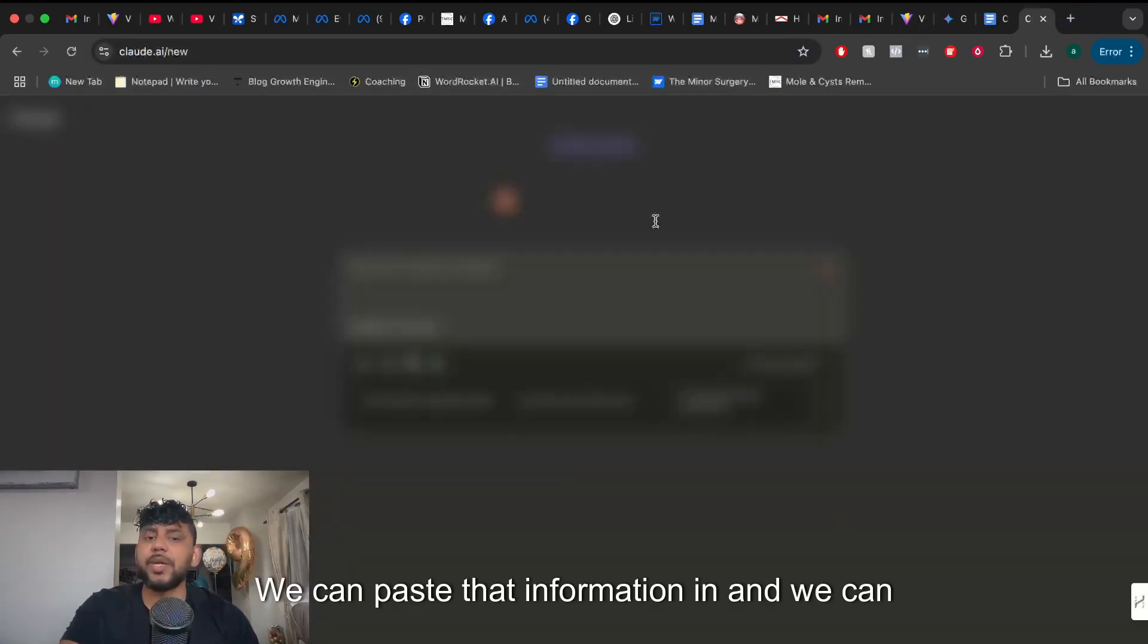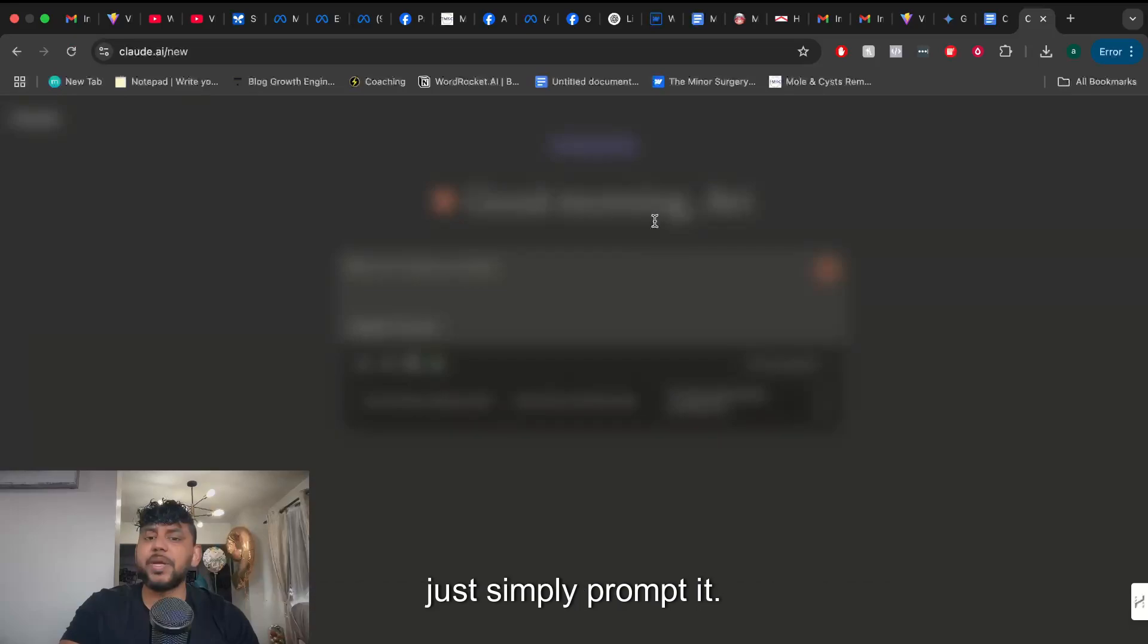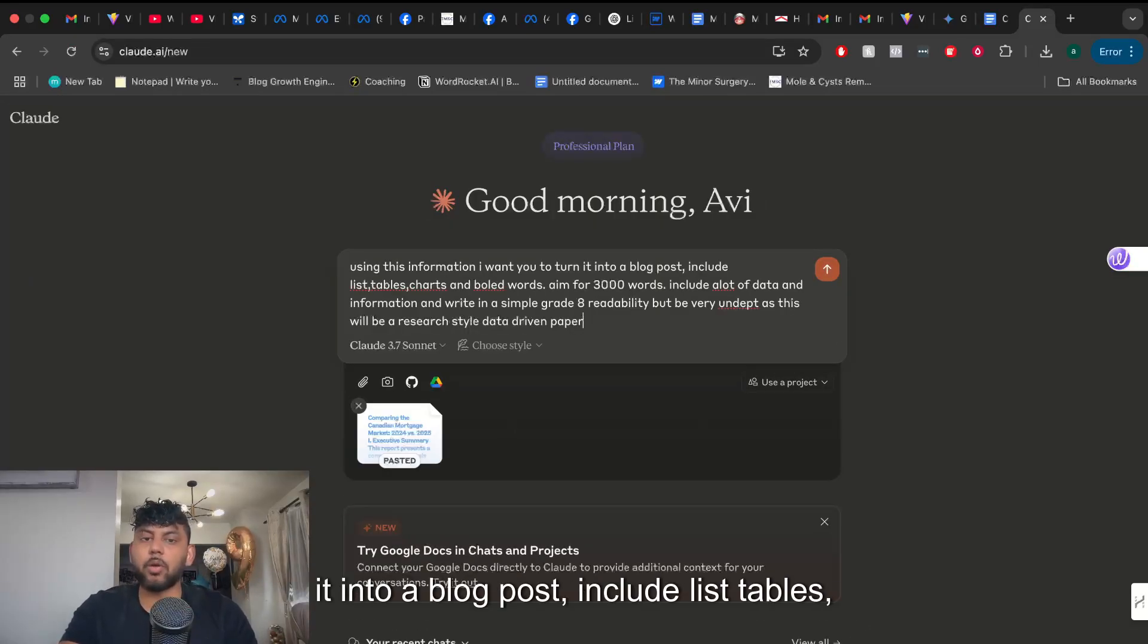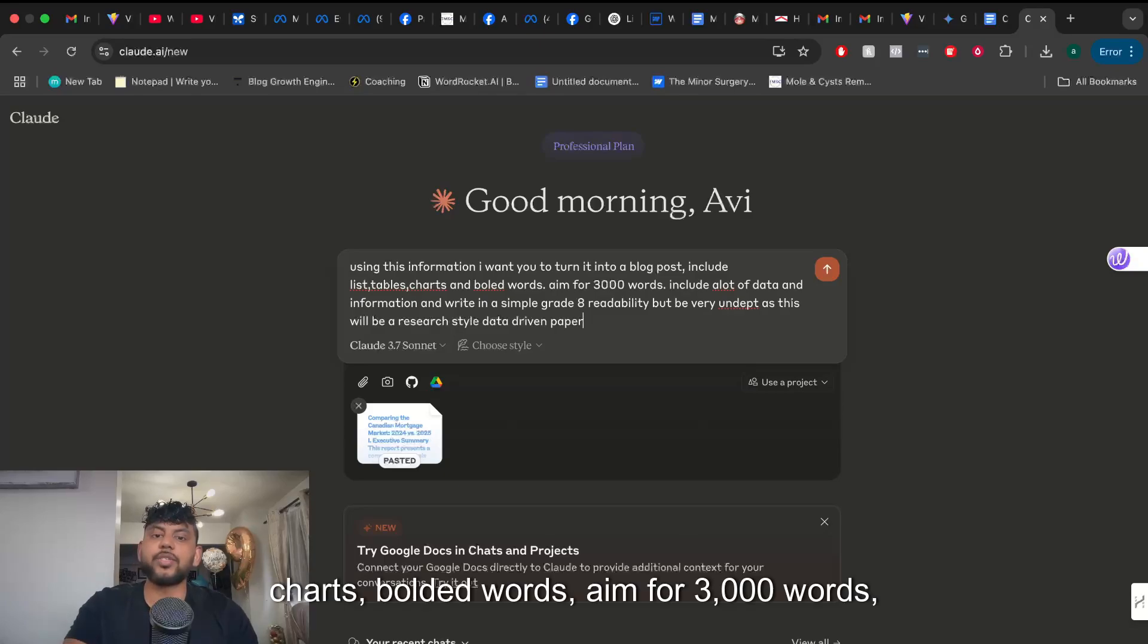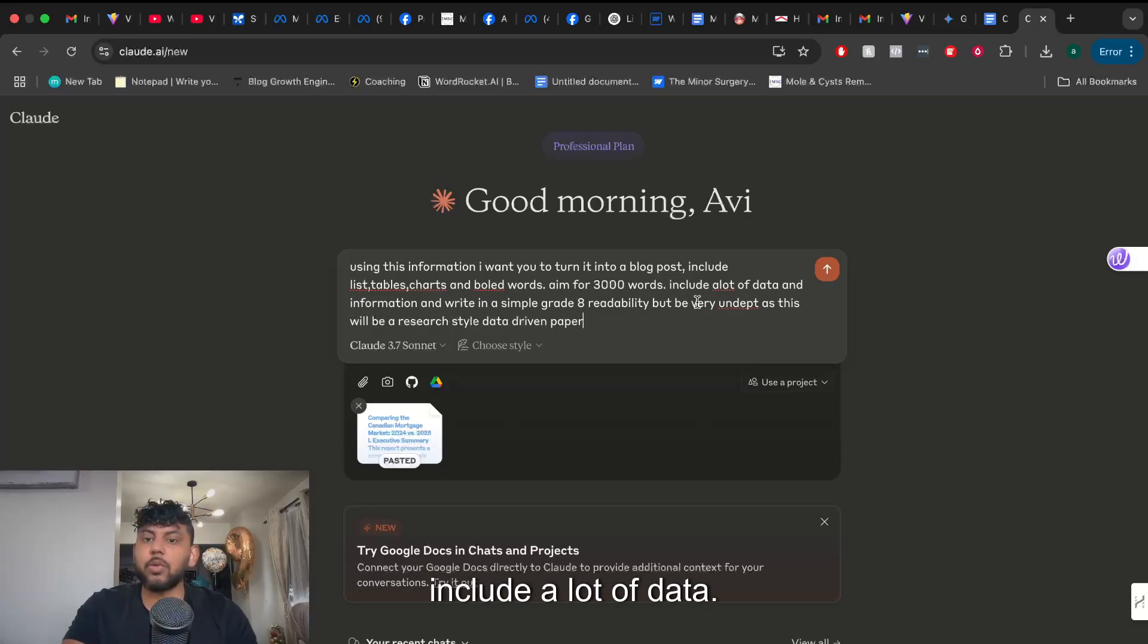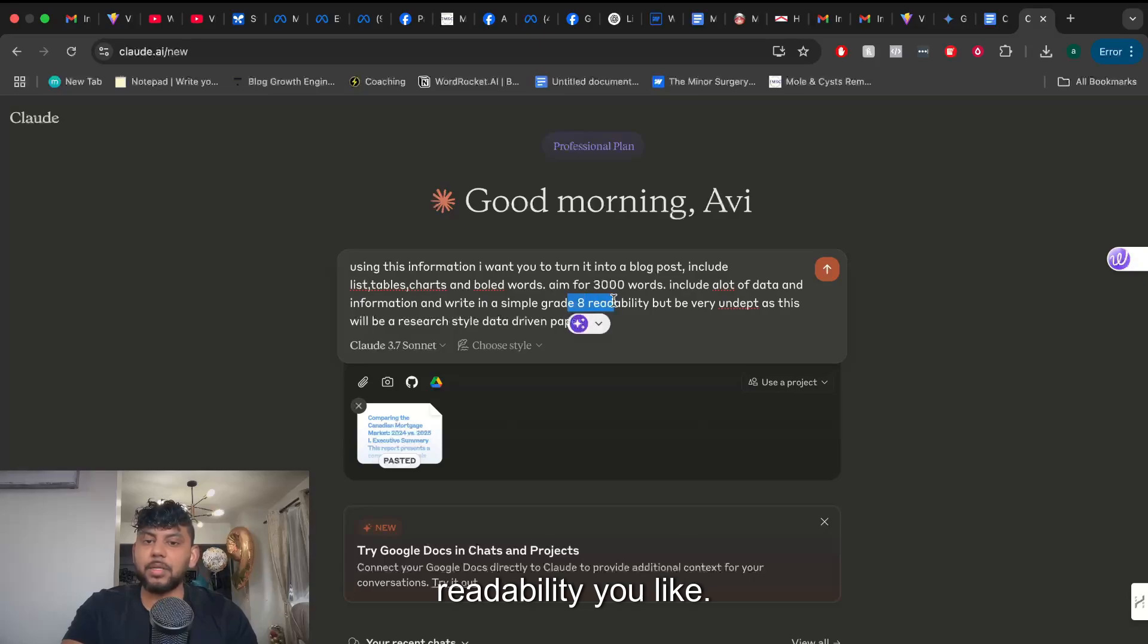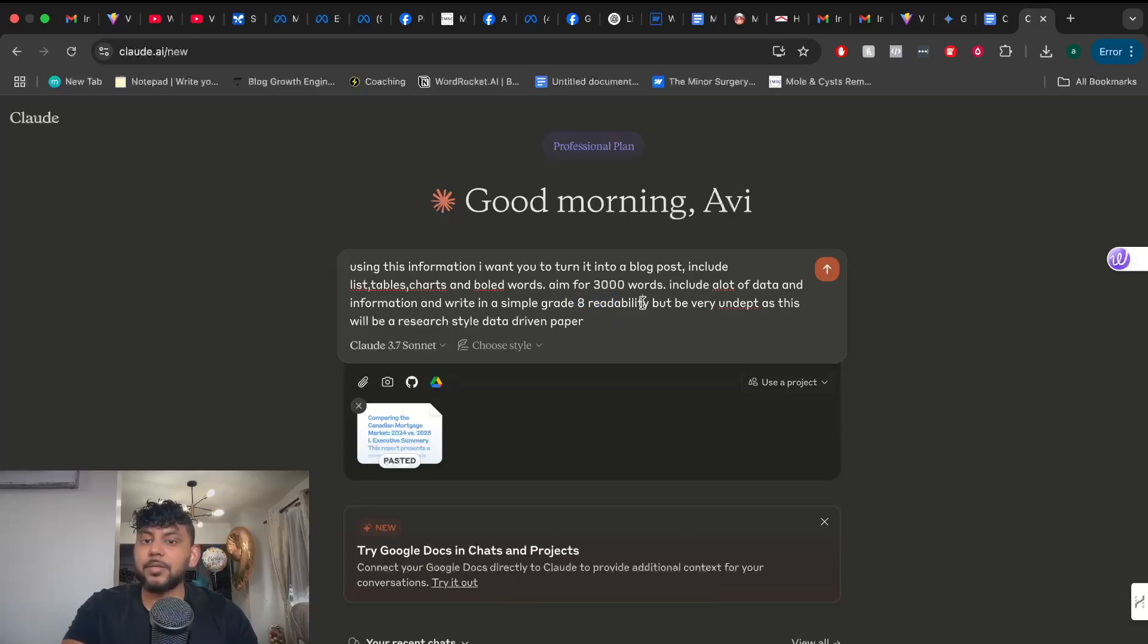So we can use Claude. We can paste that information in and we can just simply prompt it. Using this information I want you to turn it into a blog post. Include list tables, charts, bolded words. Aim for 3,000 words. Include a lot of data and information. Write in whatever readability you like. I like to use grade 8 and write very in-depth.